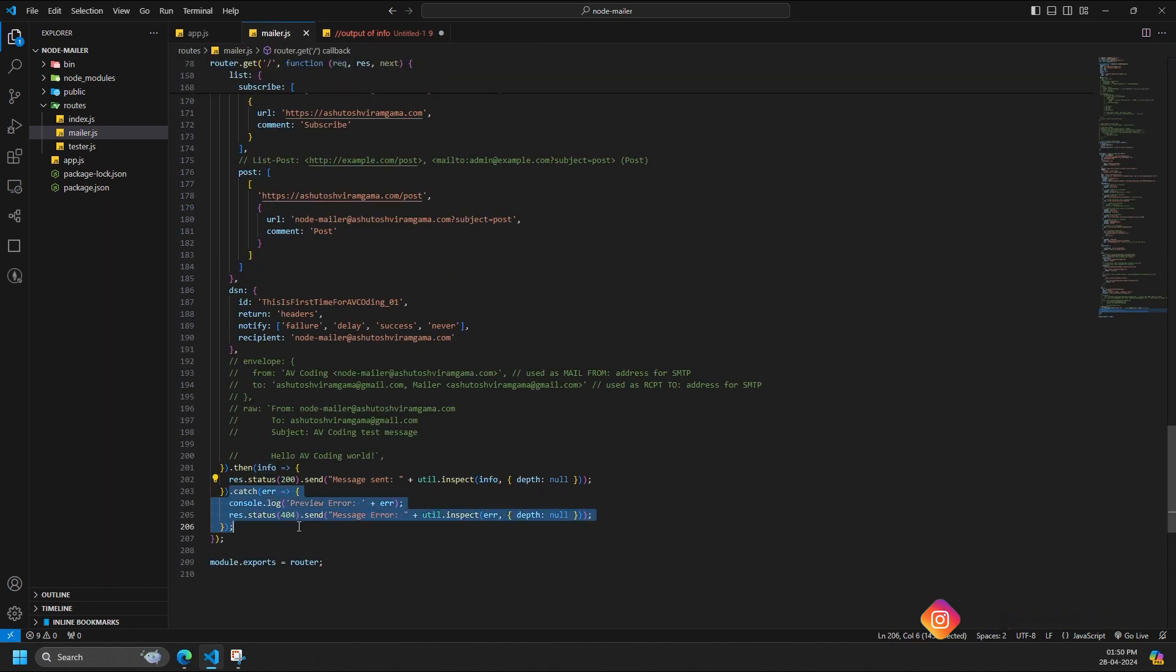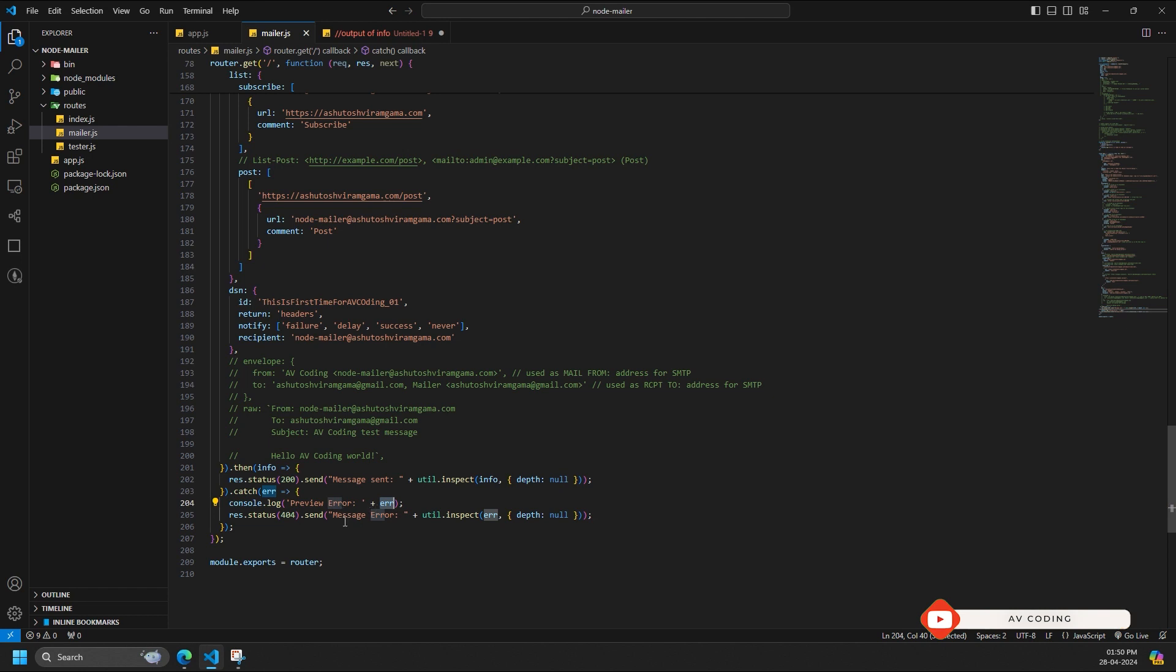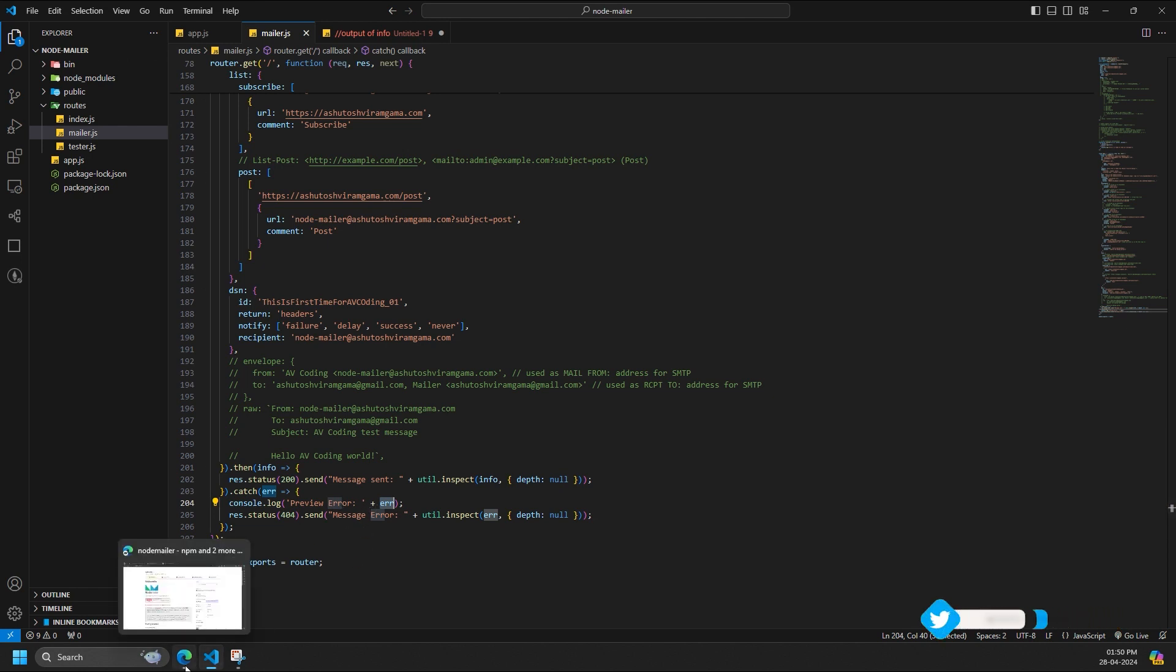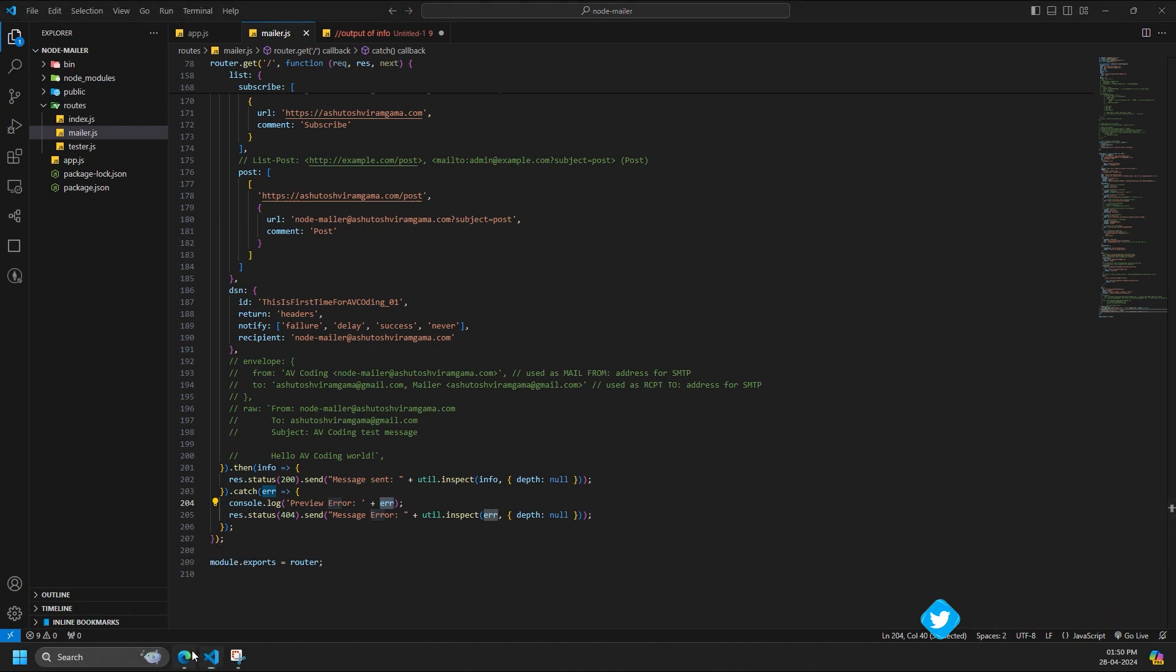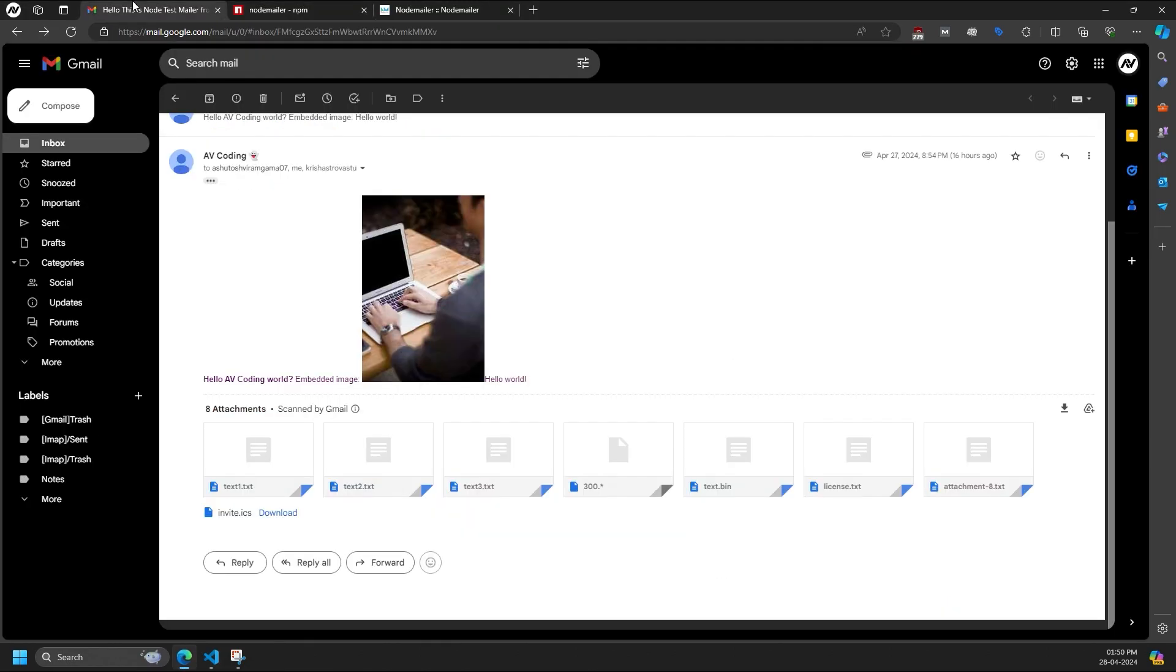Error scenario: the sendMail method rejects the promise if an error occurs, such as being unable to reach the SMTP server or having incorrect authentication credentials. The rejected promise provides details about the encountered error.